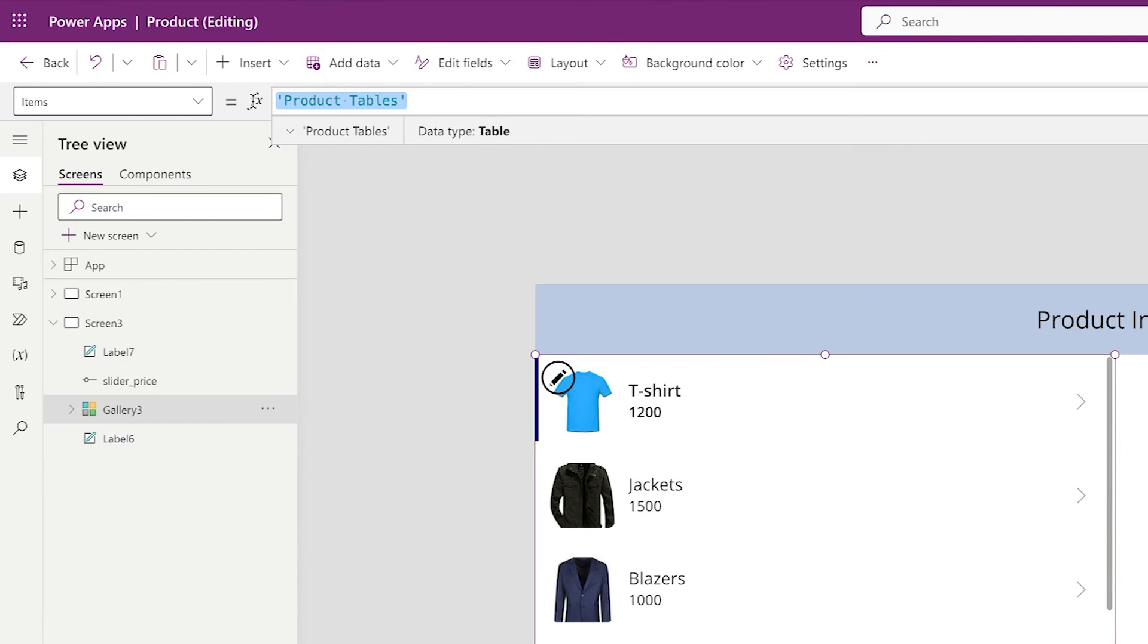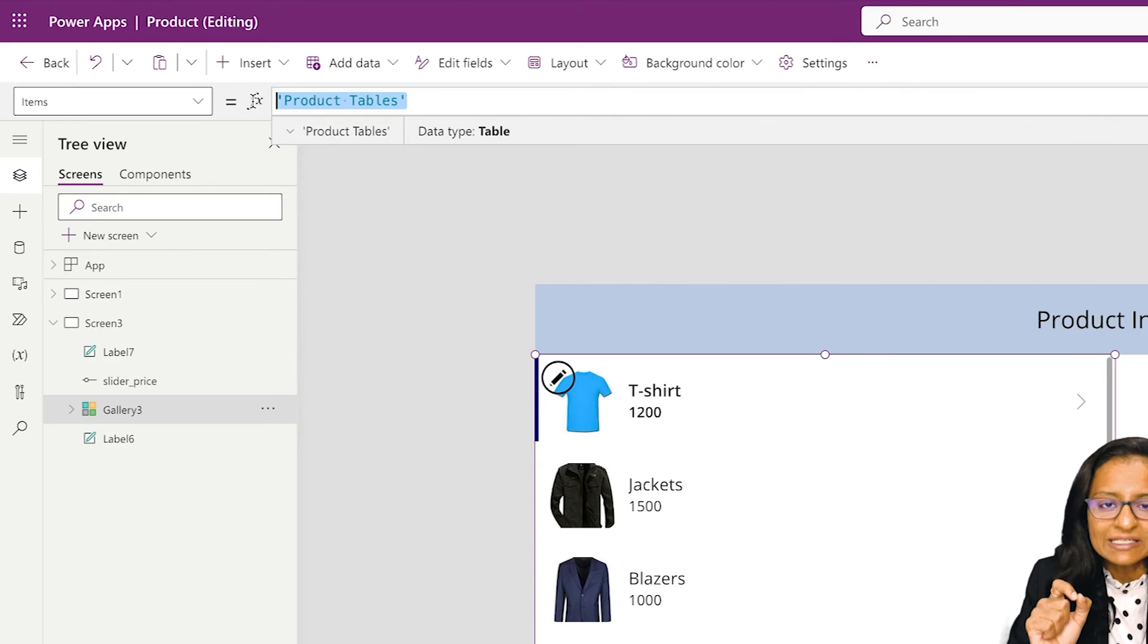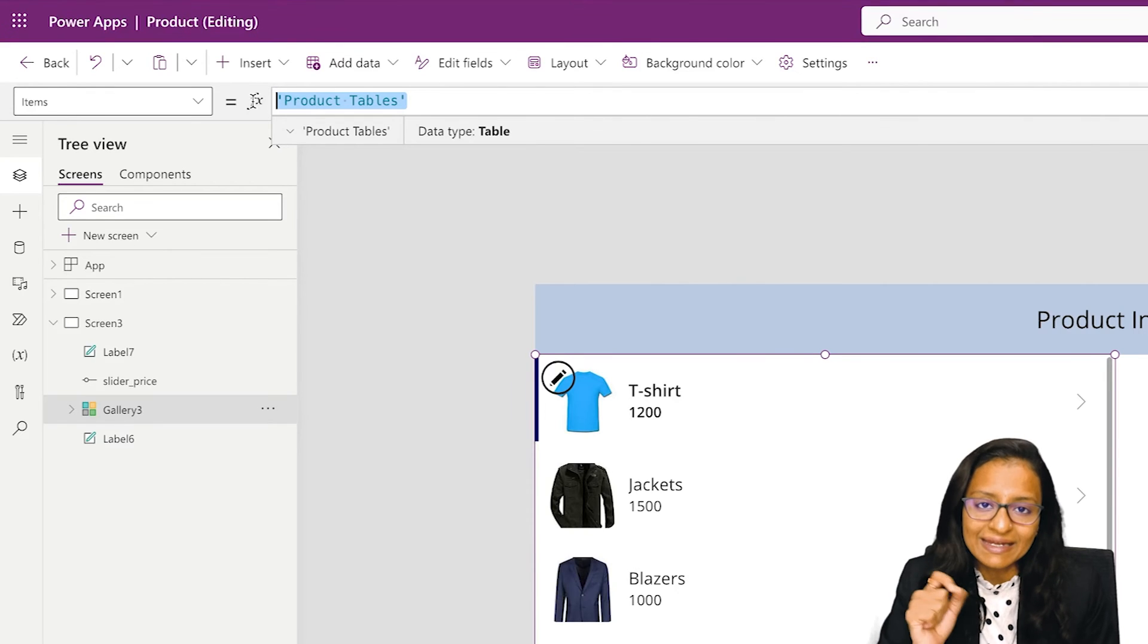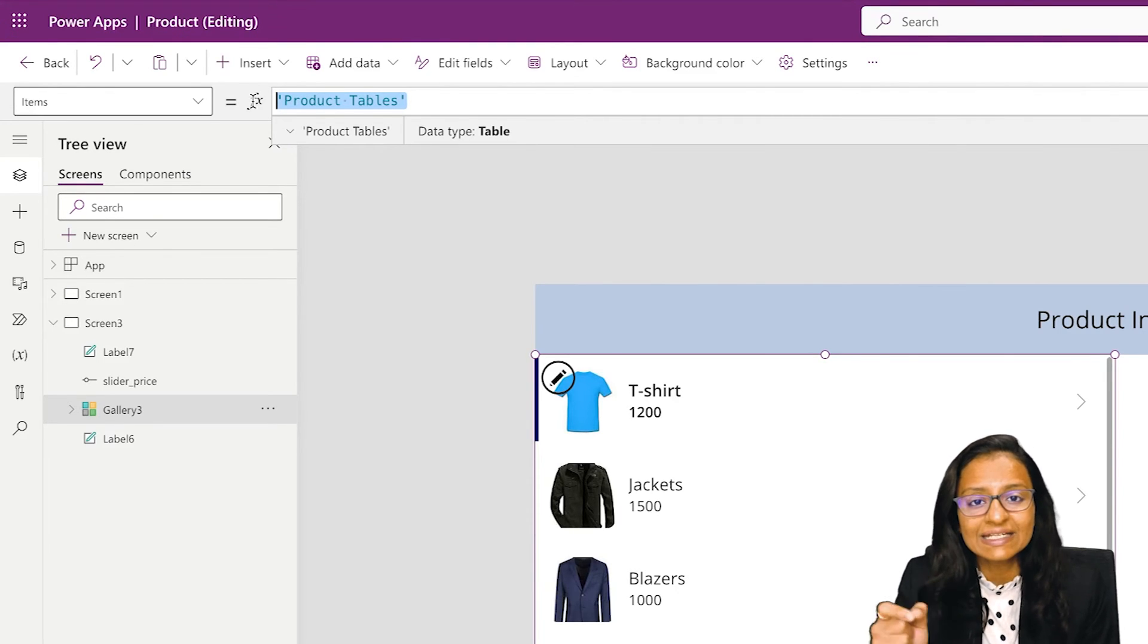In the gallery item property, I need to use the filter function. Filter function will filter the data based on some specific condition. You can provide not only one condition, but n number of conditions based on your requirement.